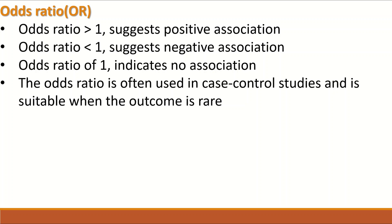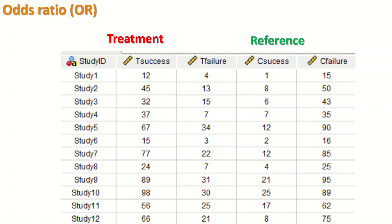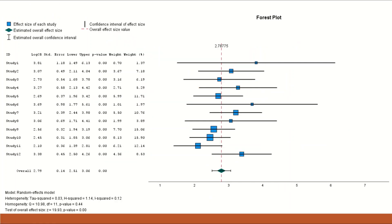The odds ratio is often used in case-control studies and is suitable when the outcome is rare. Here, data from 12 studies has been inserted to perform meta-analysis. Each study is a case-control study, and the number of events occurring in the treatment and reference groups is recorded, along with the number of events not occurring. This gives a binary outcome with only two levels: the event occurring or not occurring. The effect size estimate will therefore be the odds ratio.